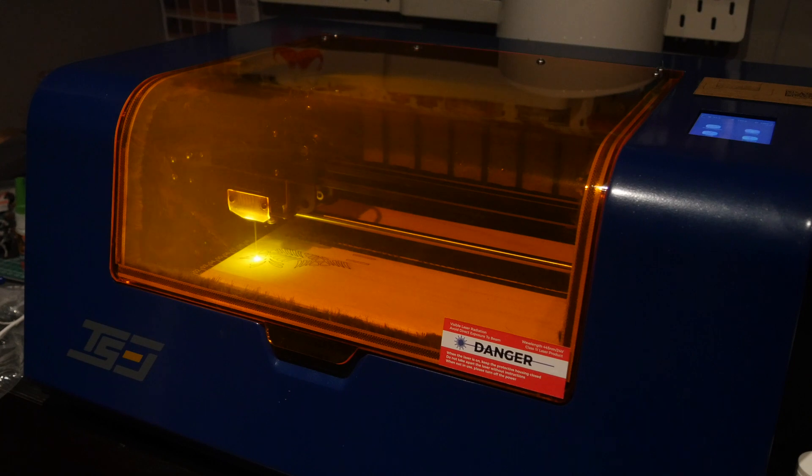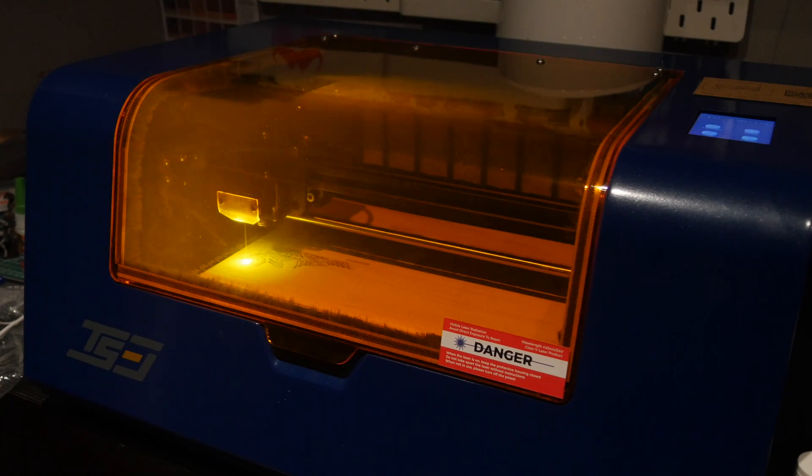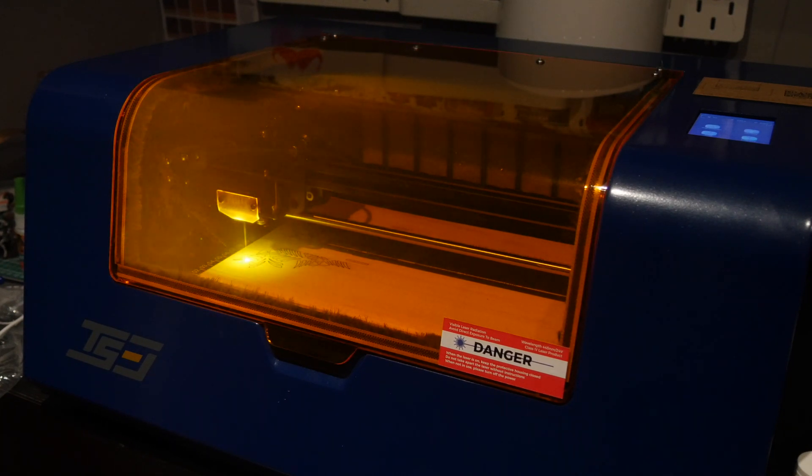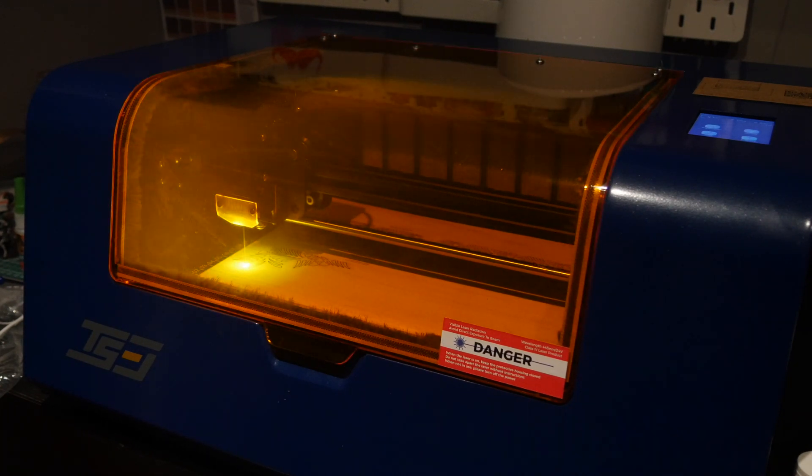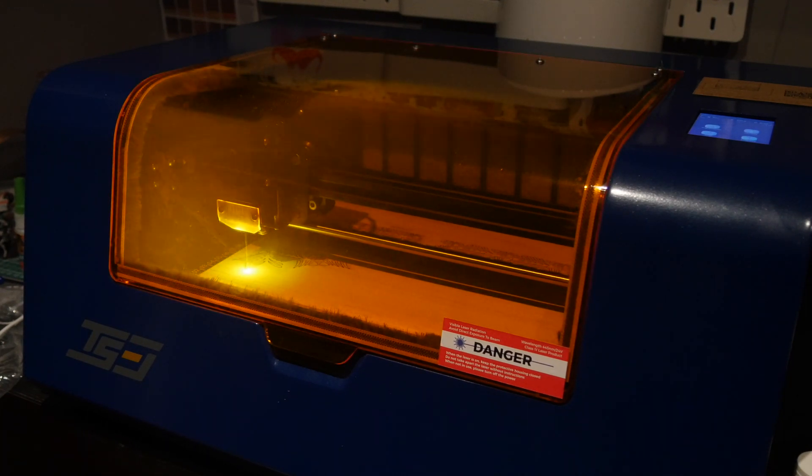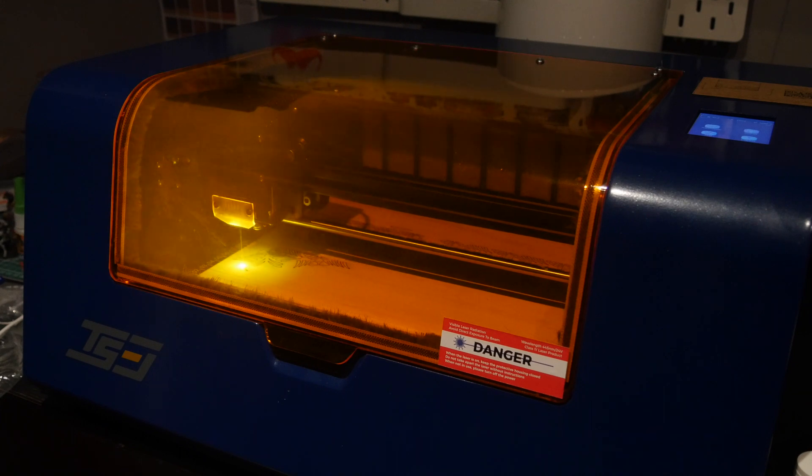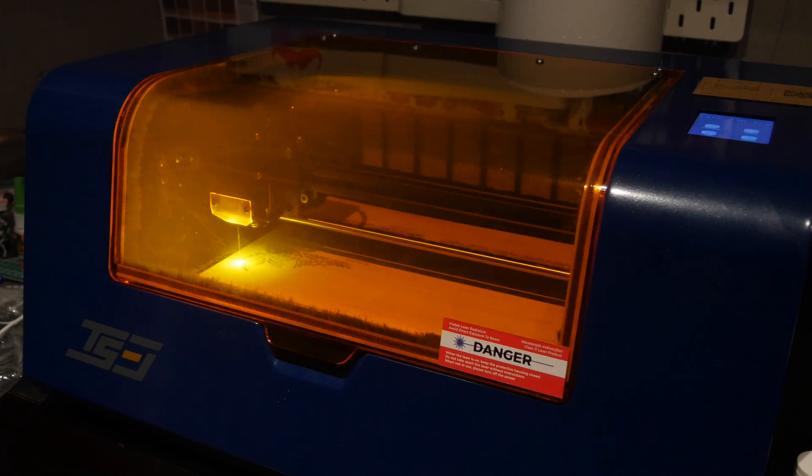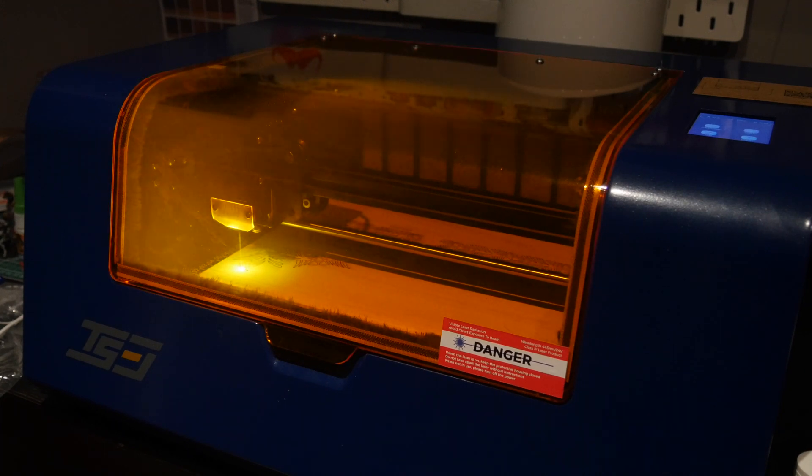I'm James Bruce, you're watching MUO Reviews, and I hope you join me as I test out the TS3 to find out if this is the laser engraver for you.